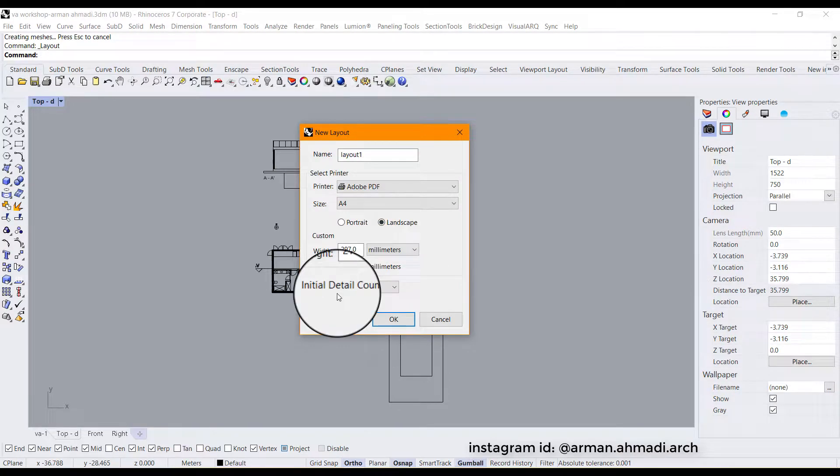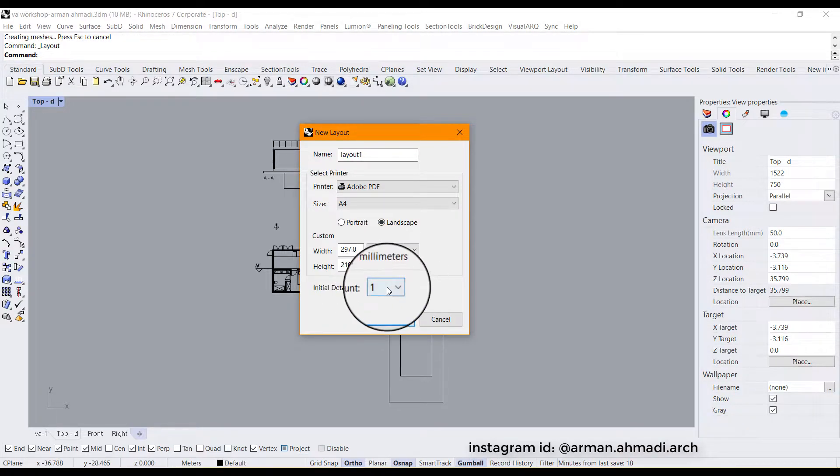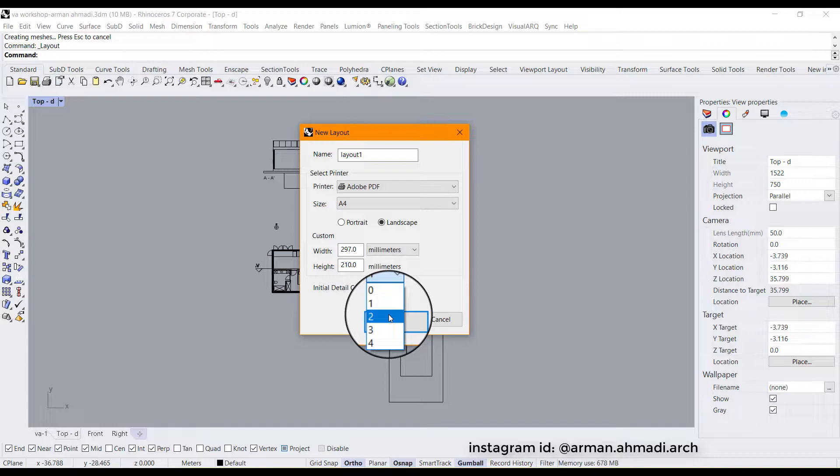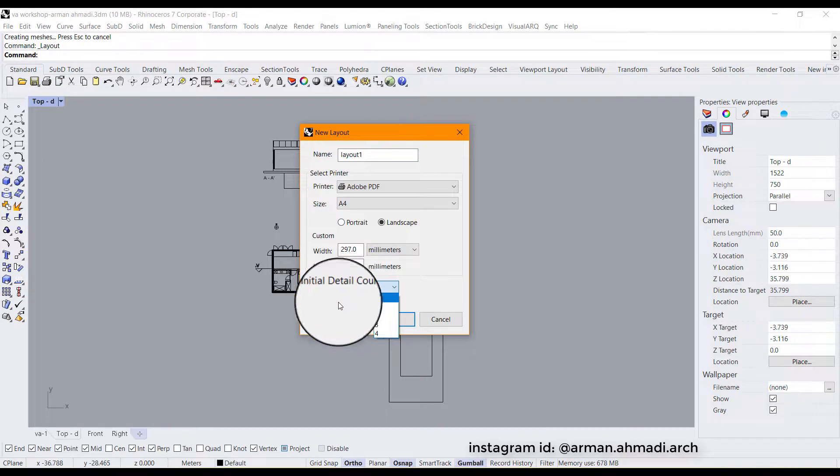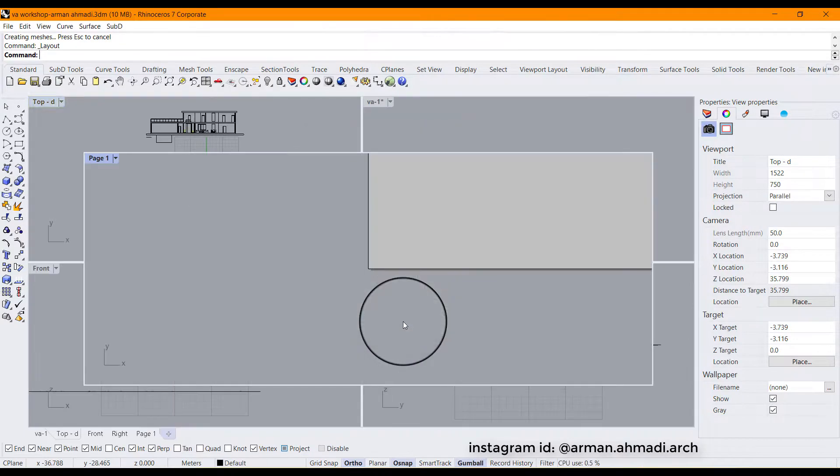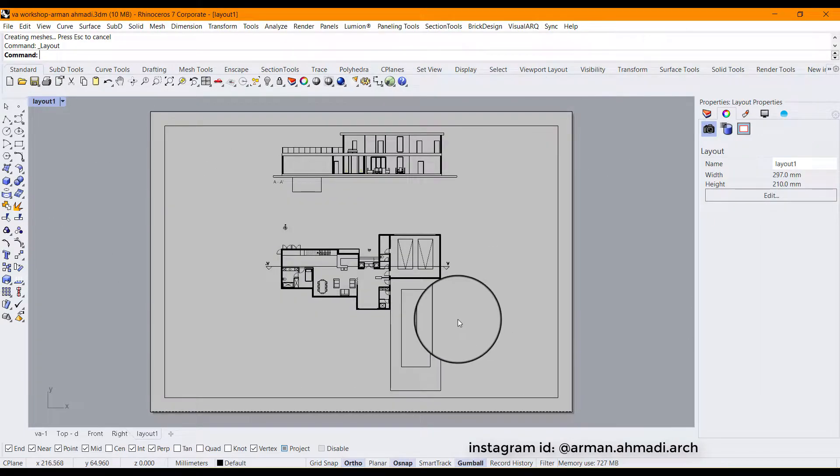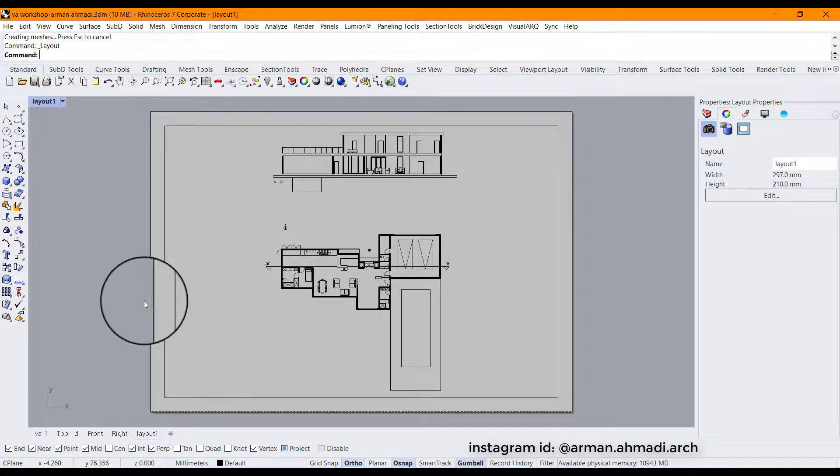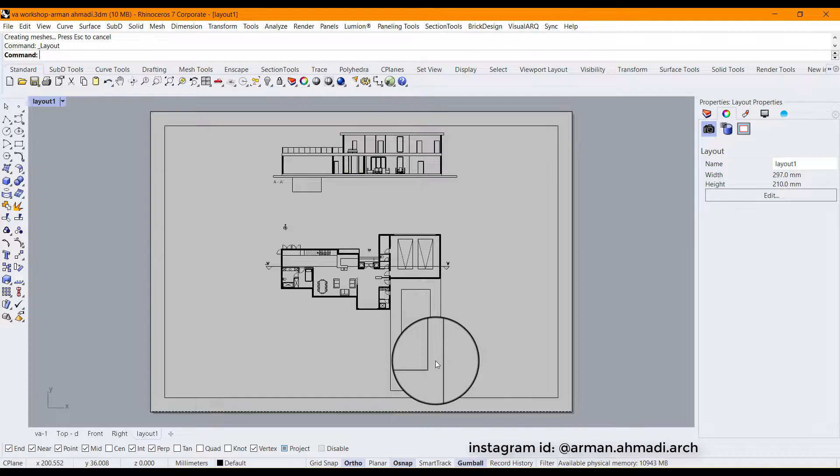And the next part will be choosing the counts of the initial details and I'm going to leave it on 1. So next I'm going to hit OK. So this is the layout that we have created with the settings panel.